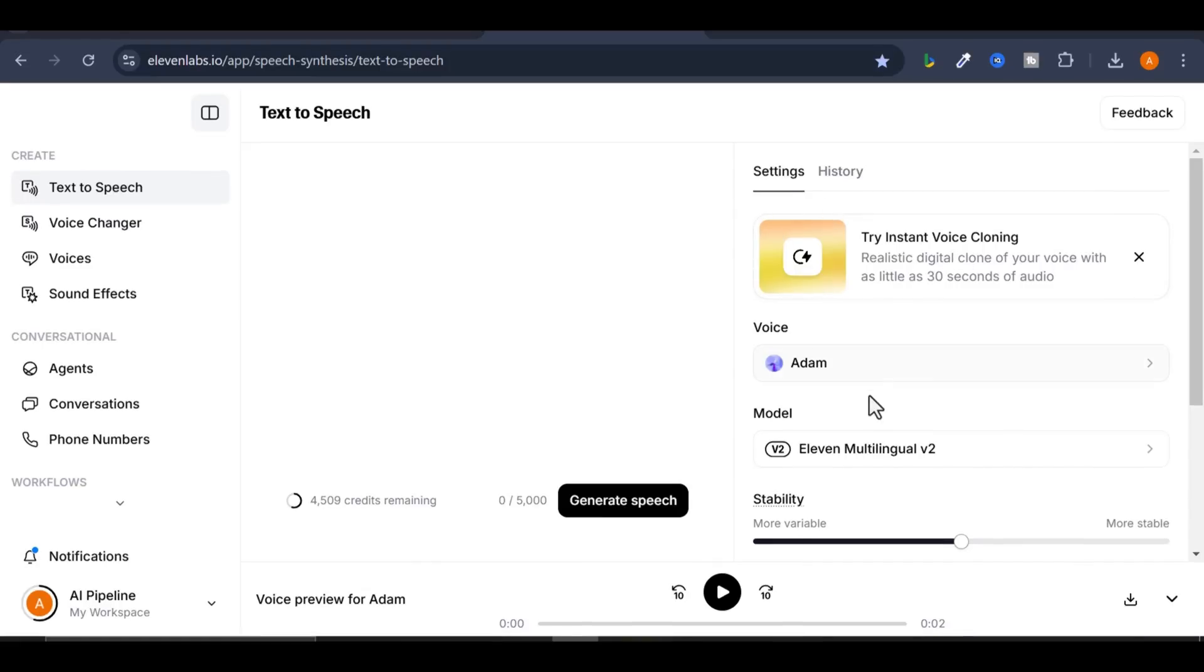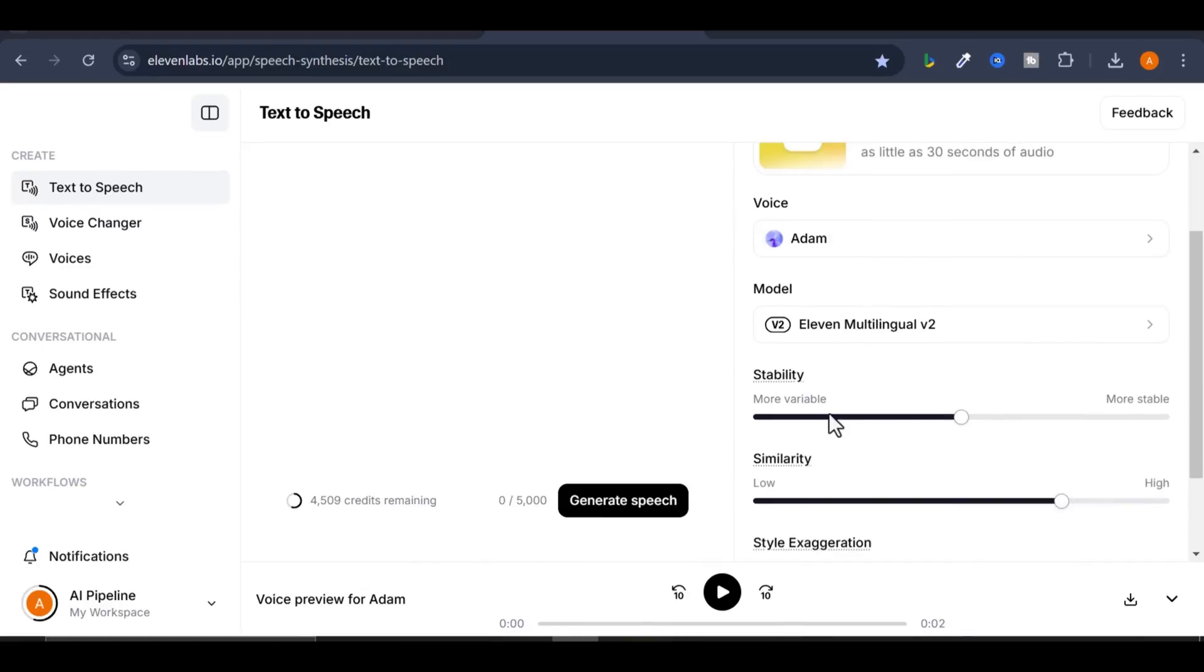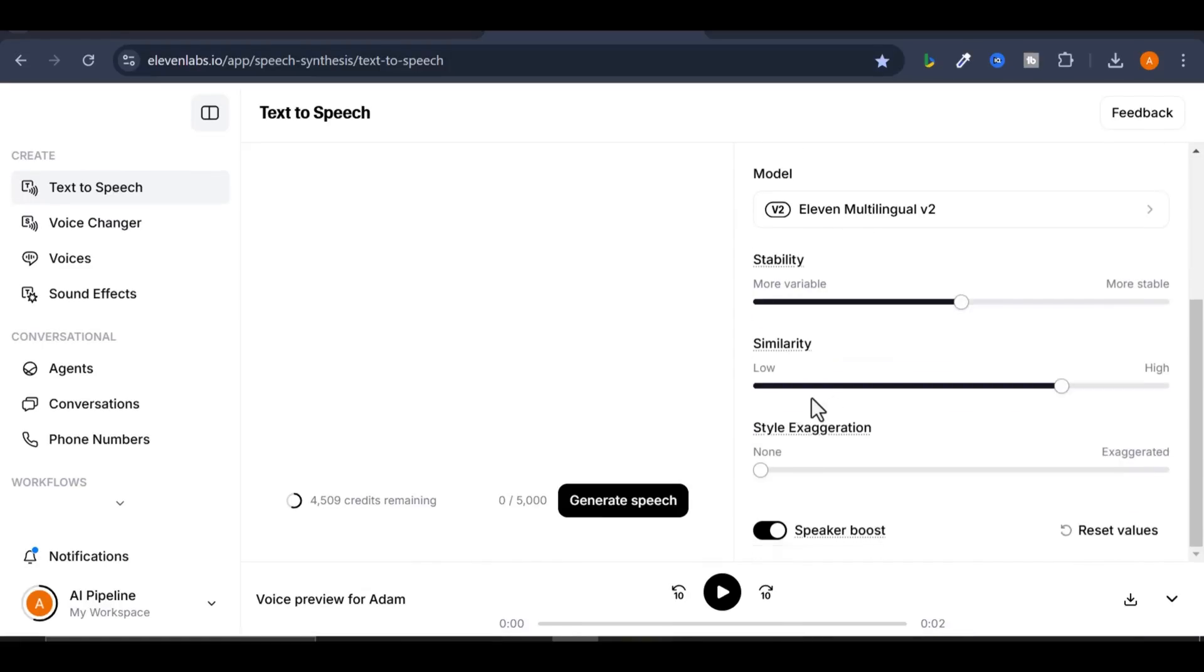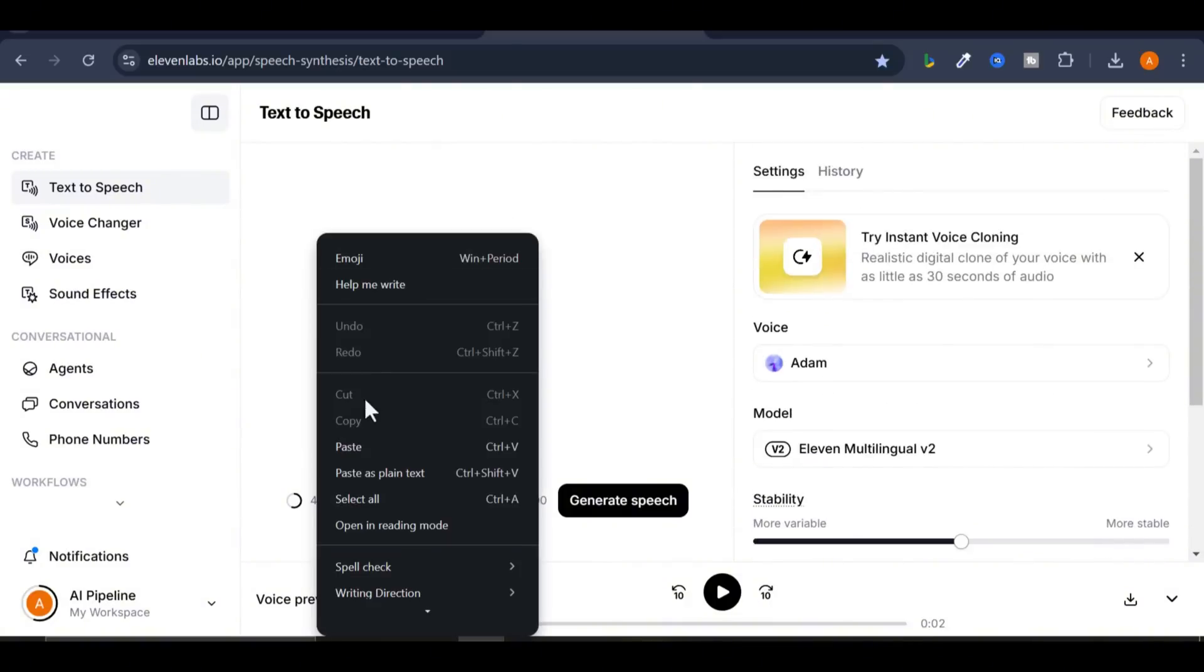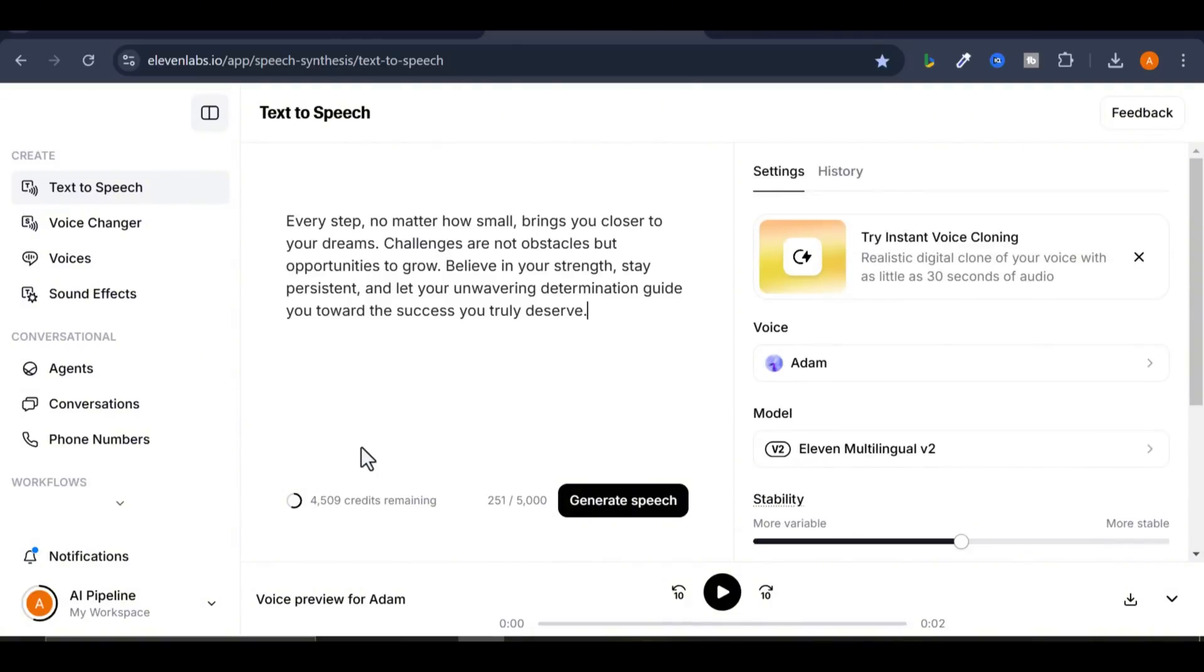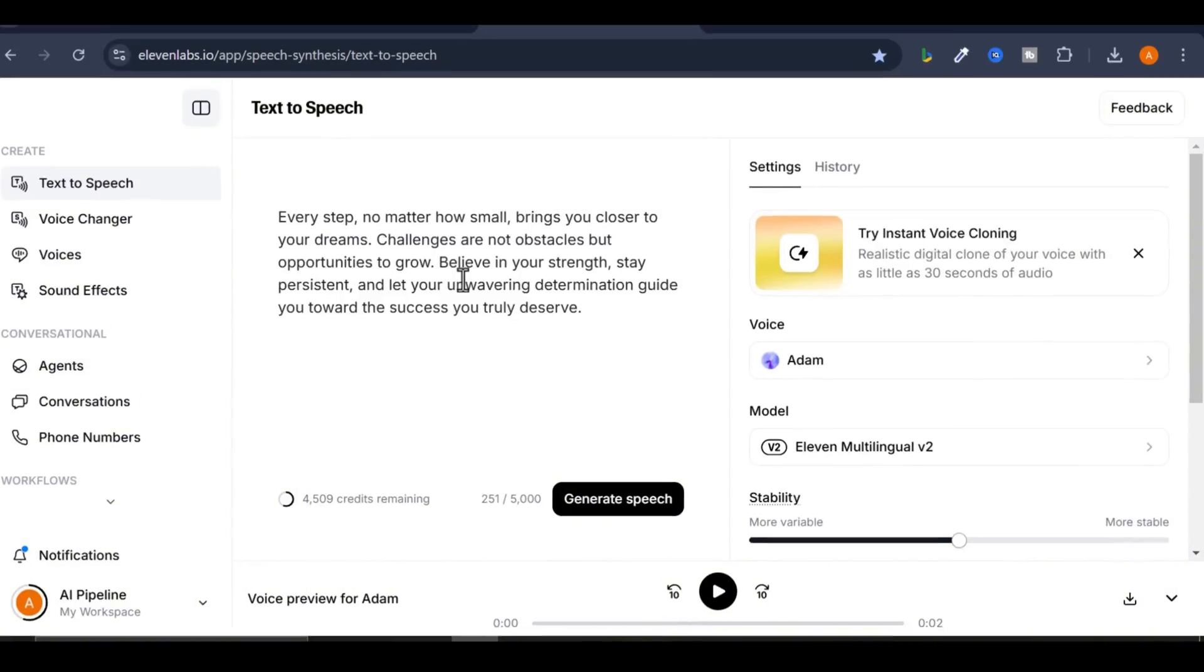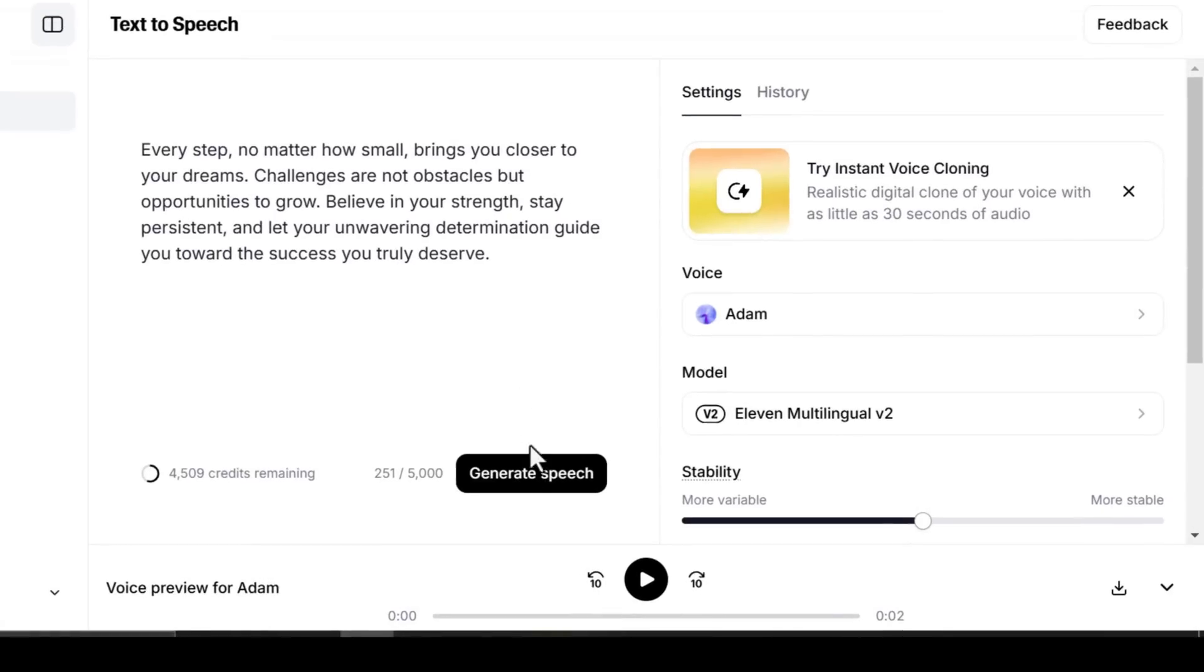In the settings, you can adjust the stability, clarity, and style exaggeration. Here's how it works. Paste your short script. Click Generate.